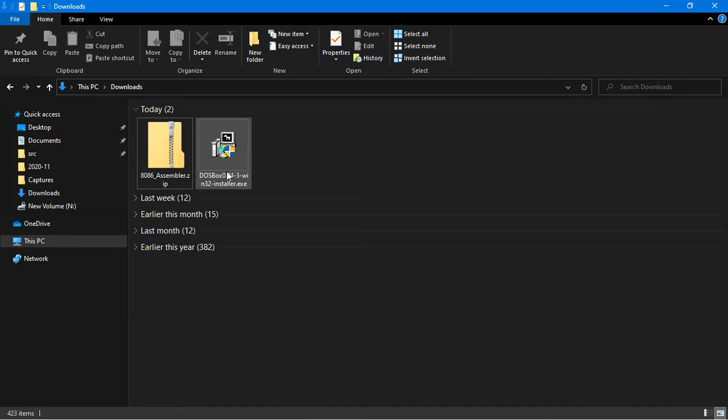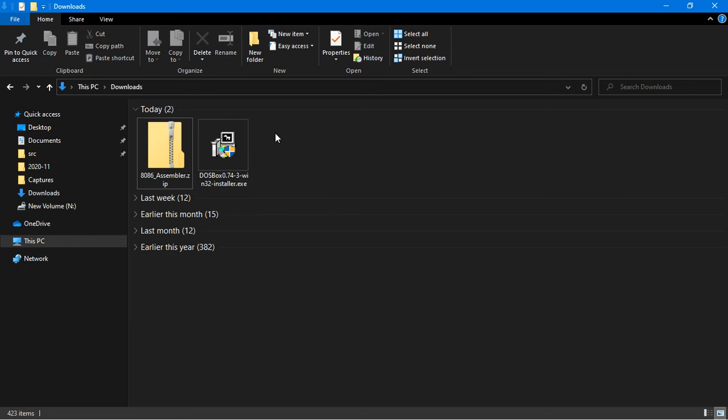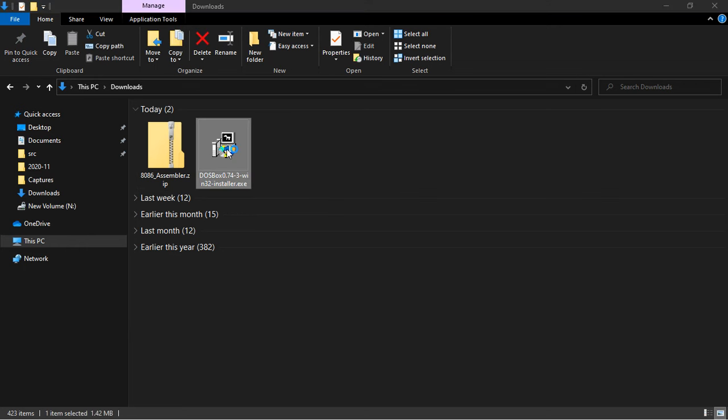Now you can see over here DOSBox. This is what we downloaded just now.